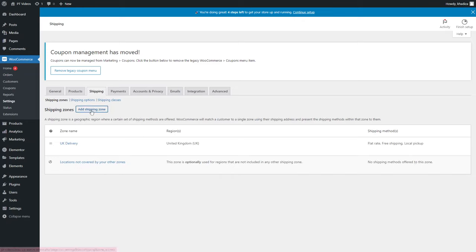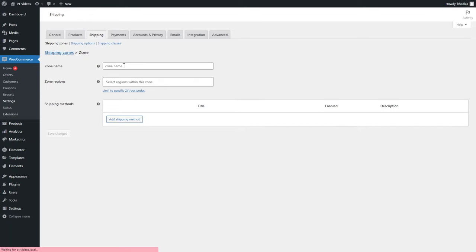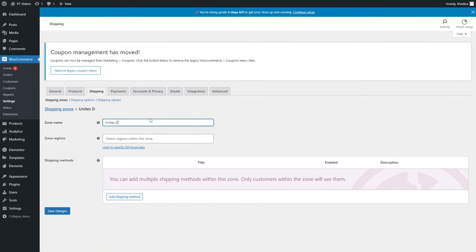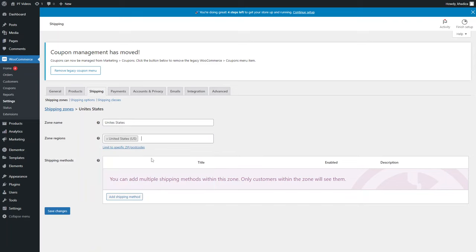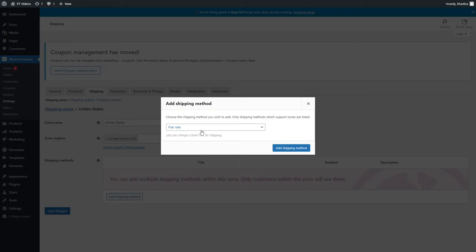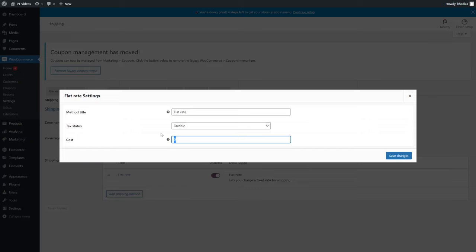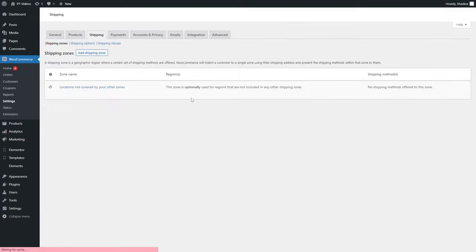If you want to add another zone — say for the United States — you can add shipping methods for that zone. Depending on where you ship, that might be a more expensive option, so you can add a flat rate for the US zone at a different amount. For example, £15.99. That means if someone enters a US postcode, they'll be given this flat rate and not the UK flat rate.